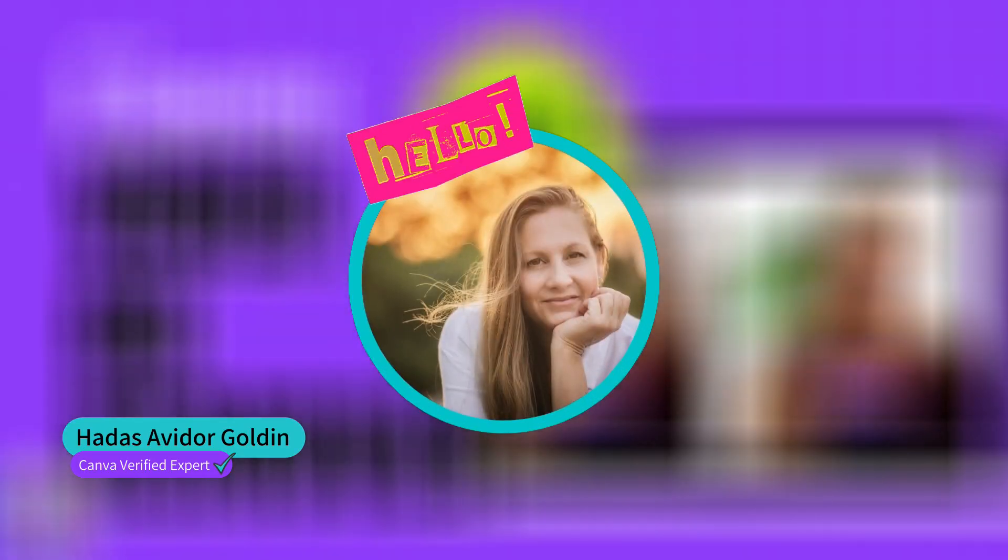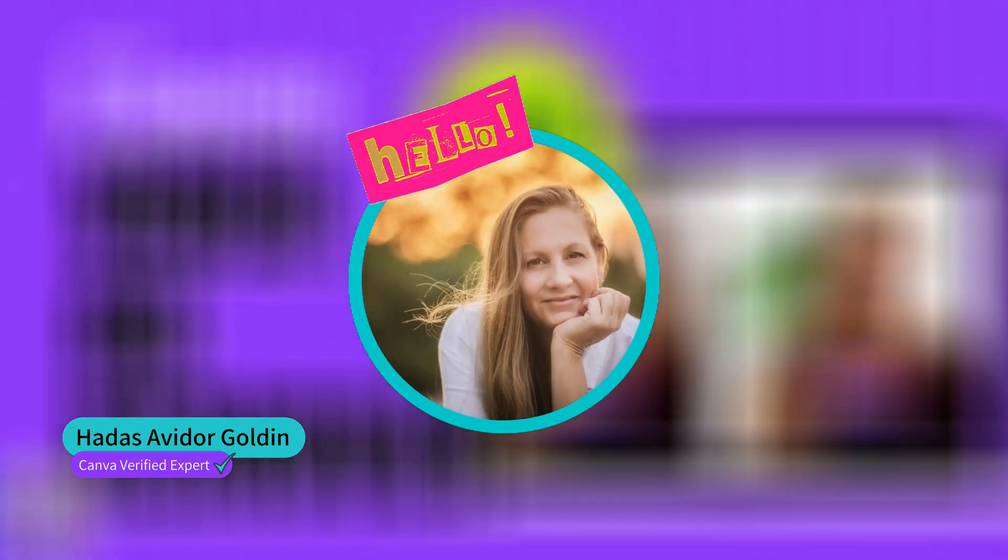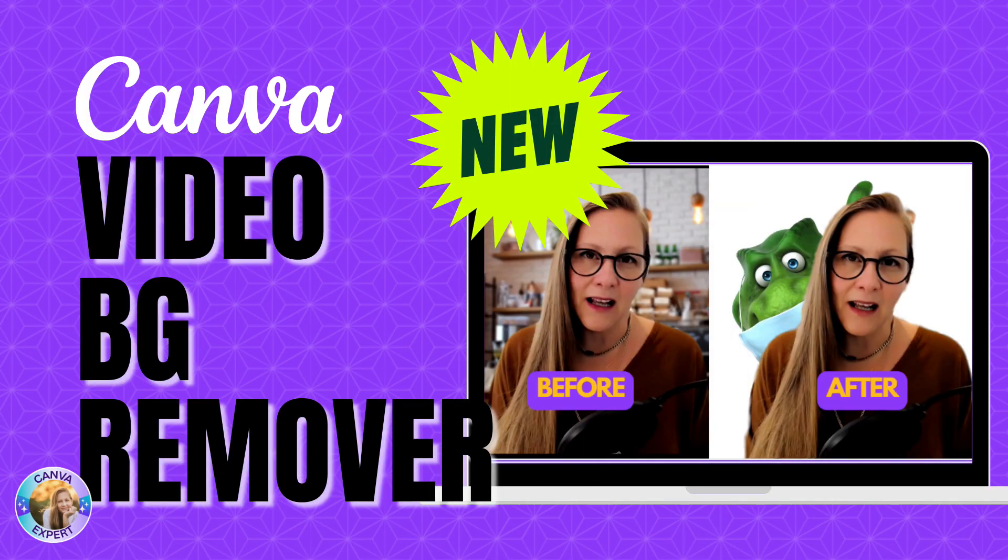Hi, this is Adas from iCanCanva and in this video I'm going to show you the newest feature that Canva has just released, the Video Background Remover. Super cool. Let's go right ahead and see exactly how we work with it.